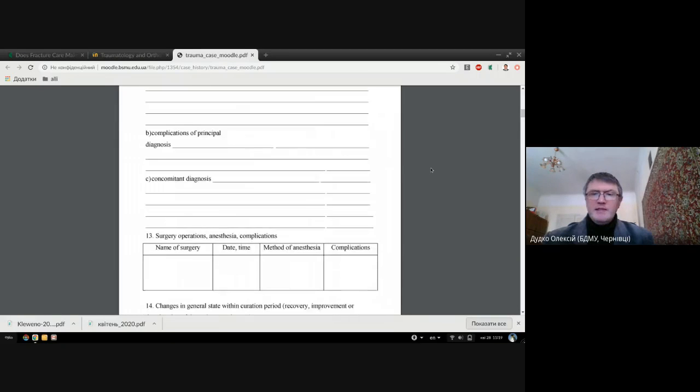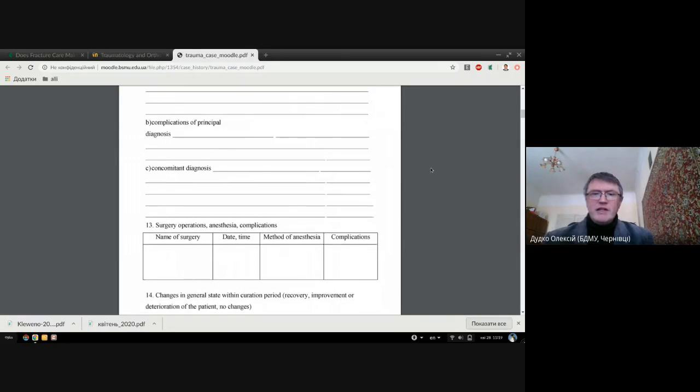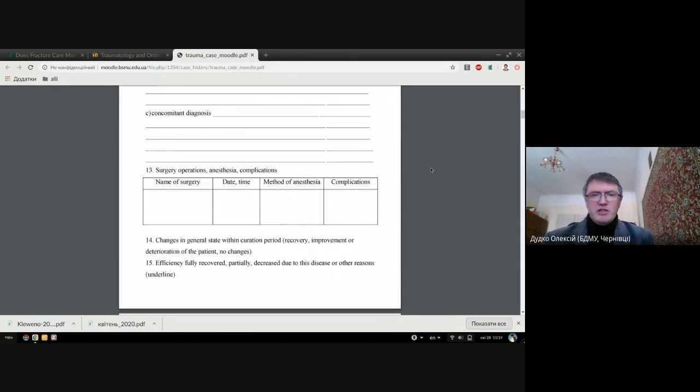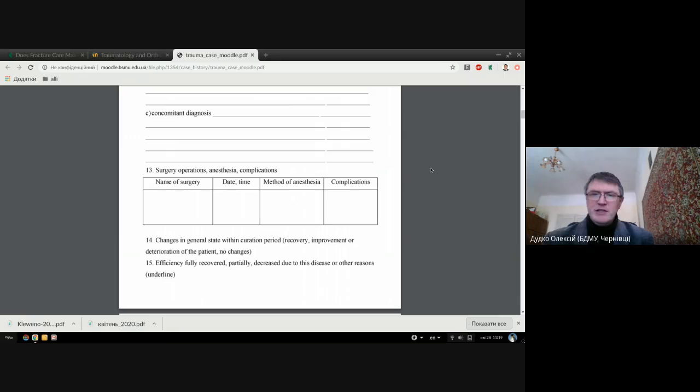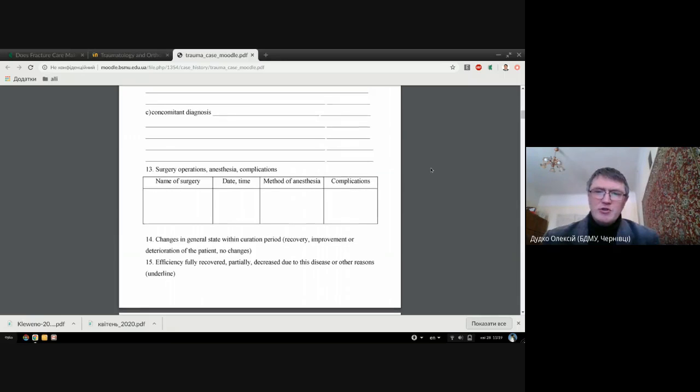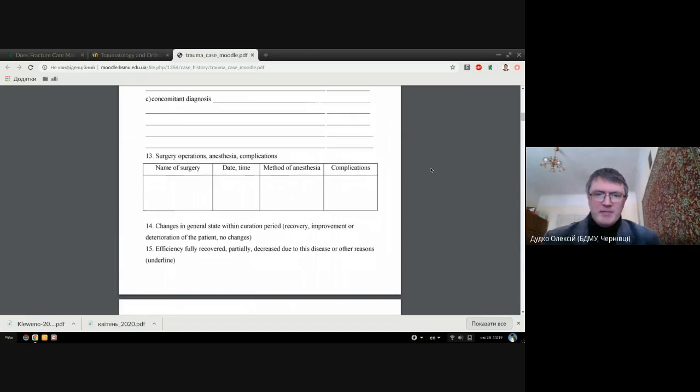If surgery was done for your patient, you should describe the surgery day, time, and method of anesthesia. If complications were present, you should describe them here.